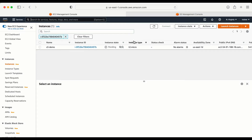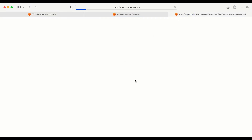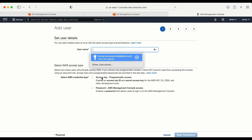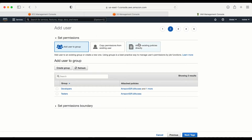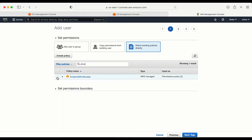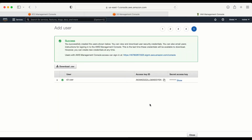Meanwhile, I am going to create an IAM user. For that I need to go to IAM and open it in a new tab. Here we are going to create a user. Go to Users, click Add User, and for the username I'll give s3-user. I'll go with programmatic access. For permissions, I need to click Attach Existing Policies and from here select Amazon S3 Full Access. Now my user is created.